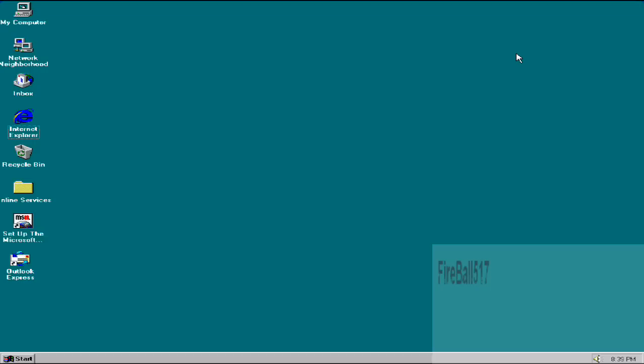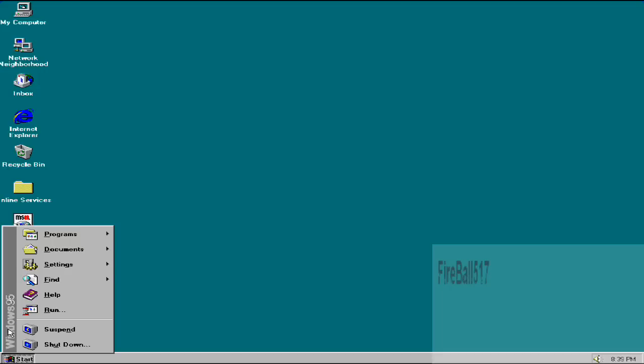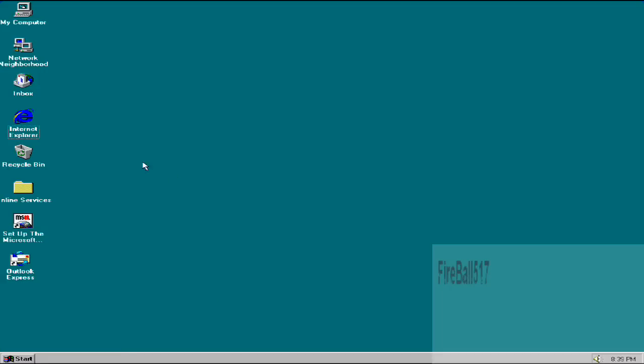Hi YouTube, what's up? This is Fireball517, and I'm going to go to youareanidiot.org on Windows 95 with no antivirus or anything.